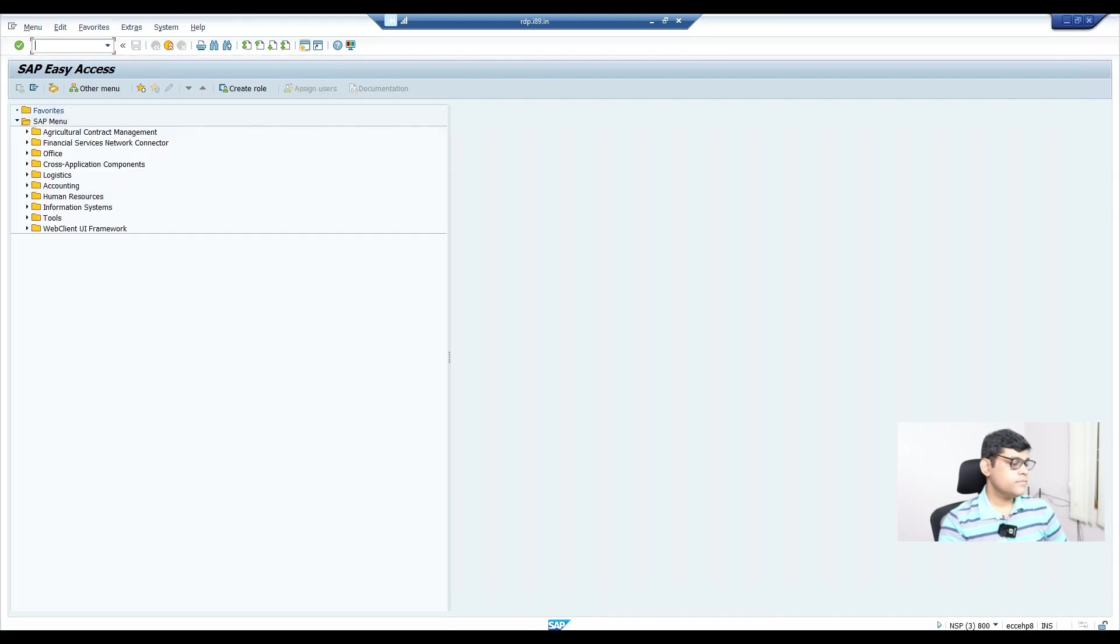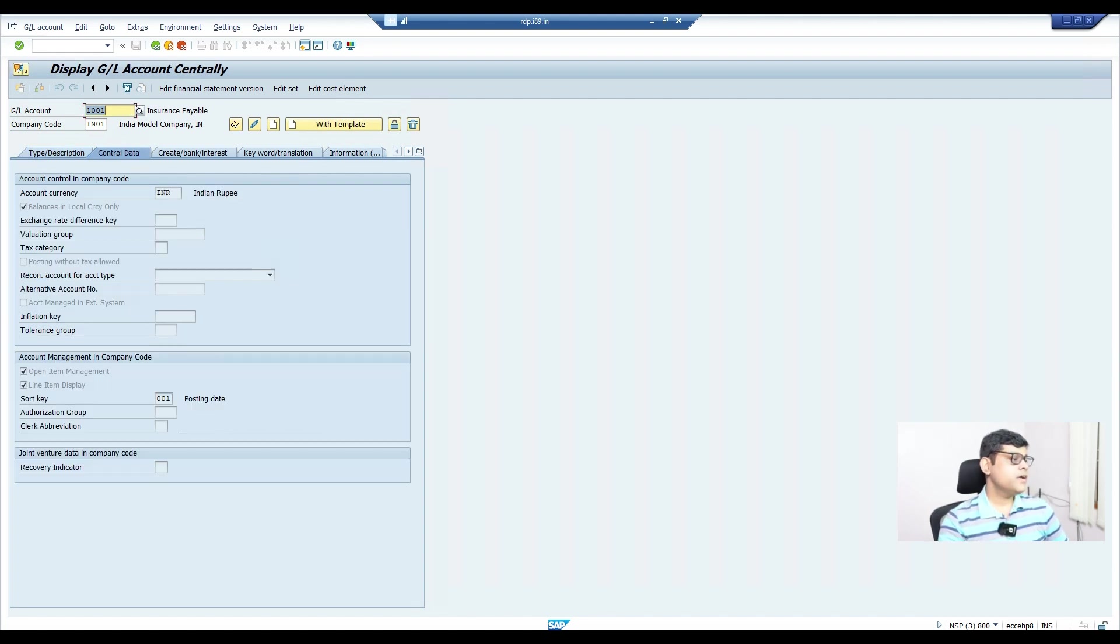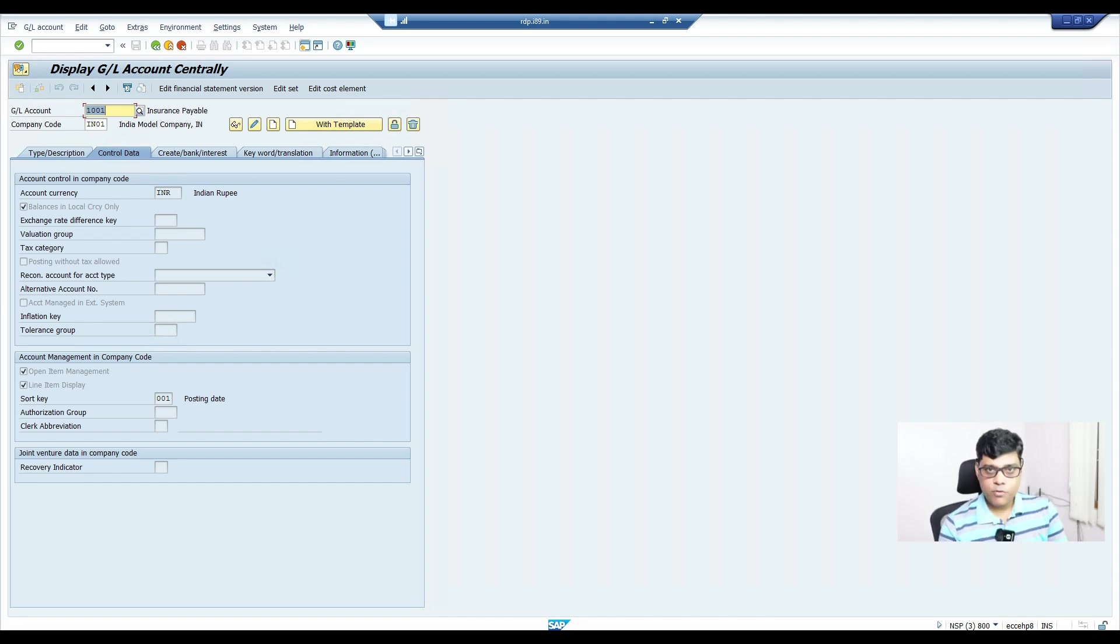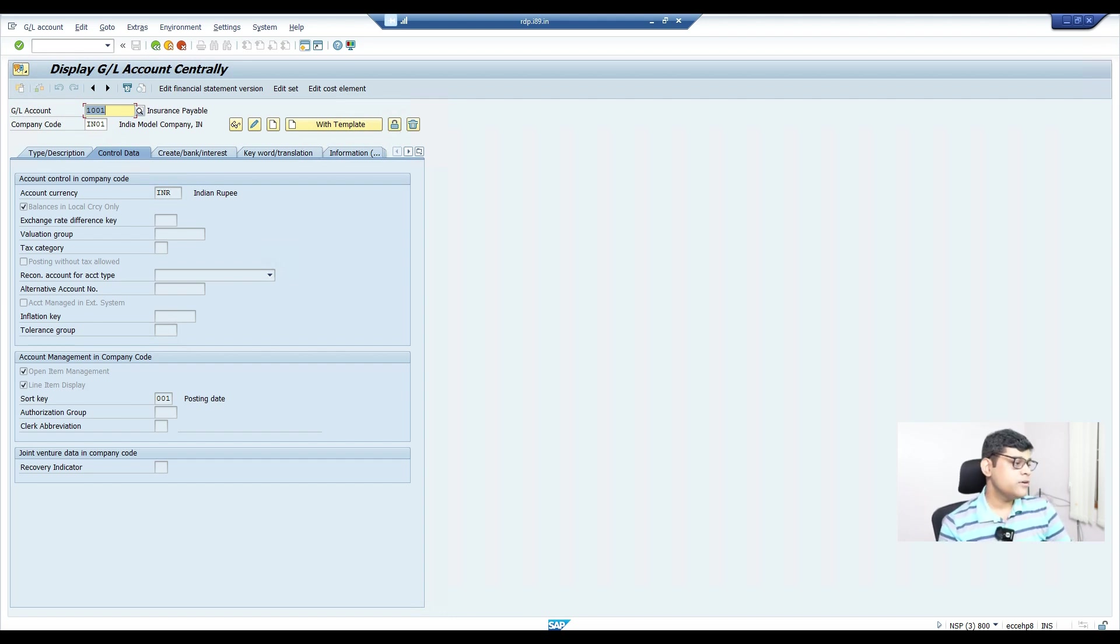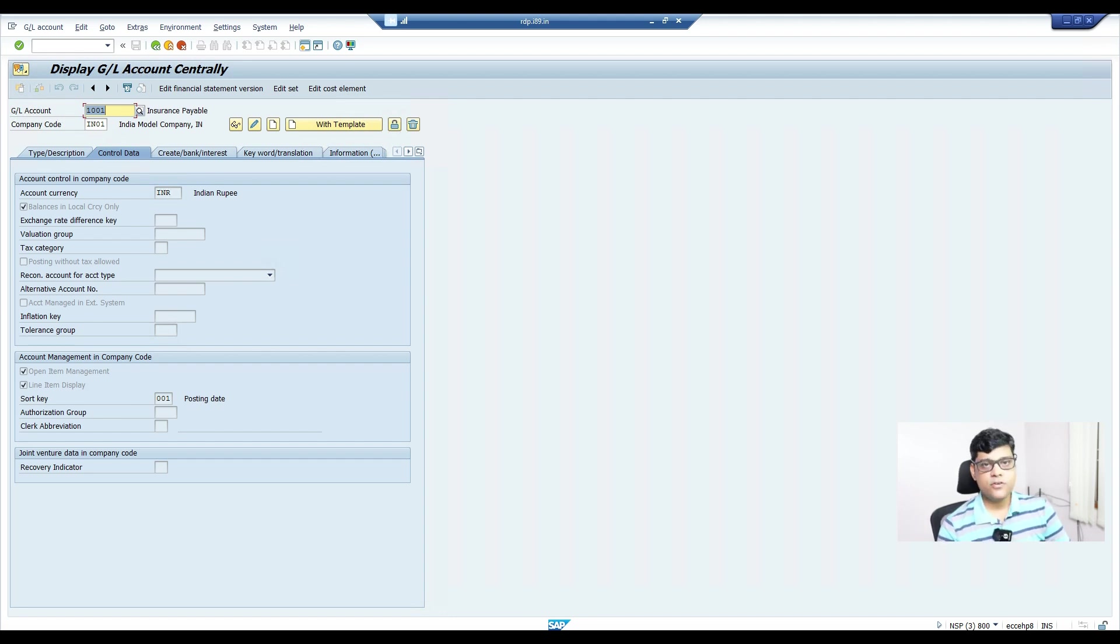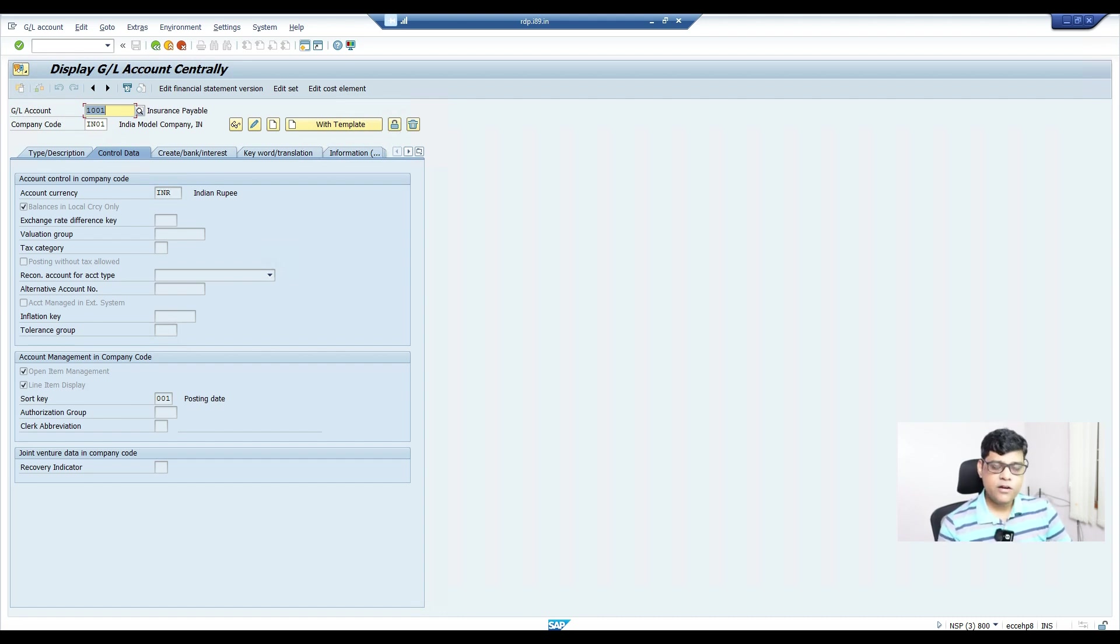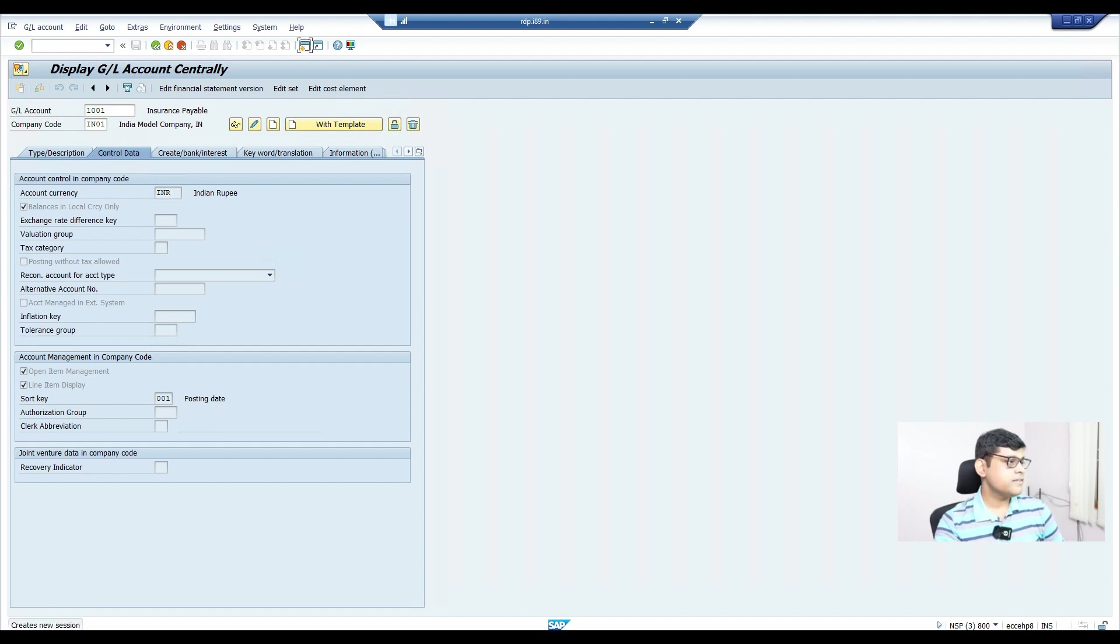Now check the status. It is done. Let's check the GL account. That GL account 1001, which last time didn't have open item management—now I can see open item management activated. I haven't activated this in edit mode FS00. In fact, if you try you'll get an error. You won't be able to activate open item management once you've posted transactions. But this way it's going to work.